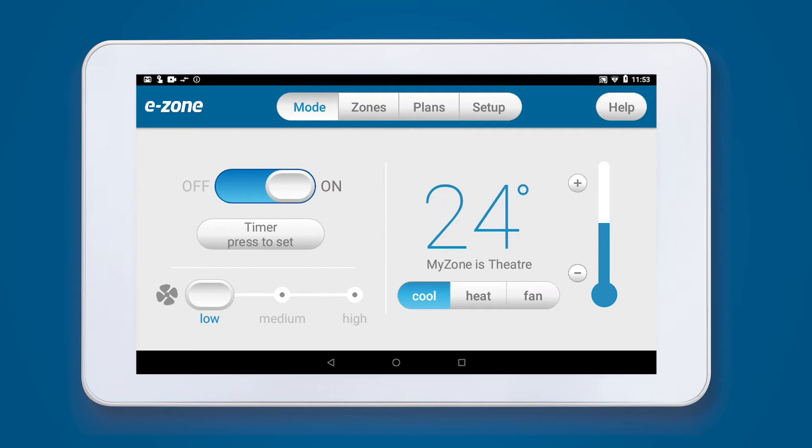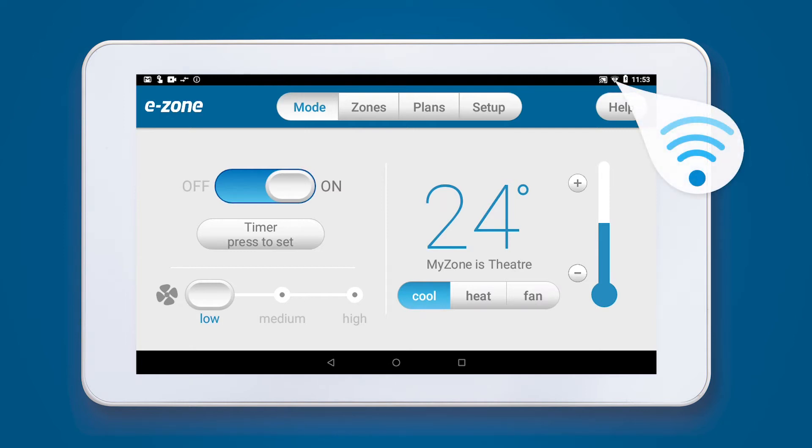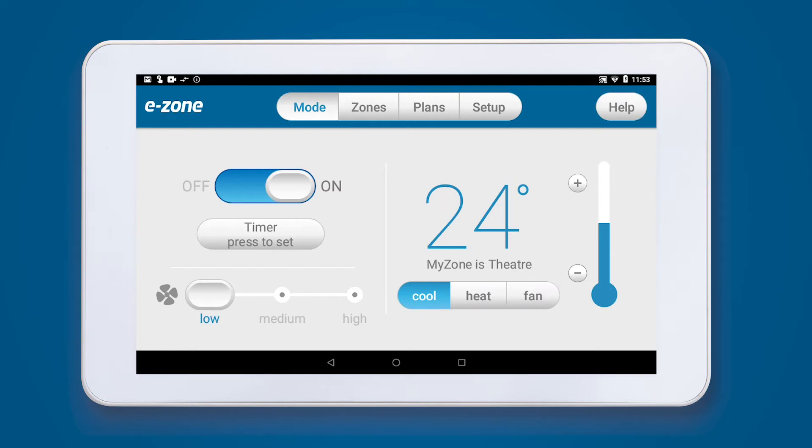Before we begin, make sure your tablet is connected to Wi-Fi and the time on the tablet matches your current location.